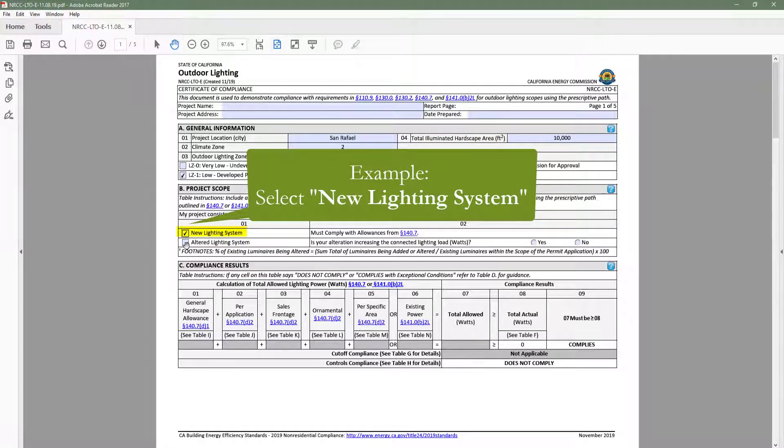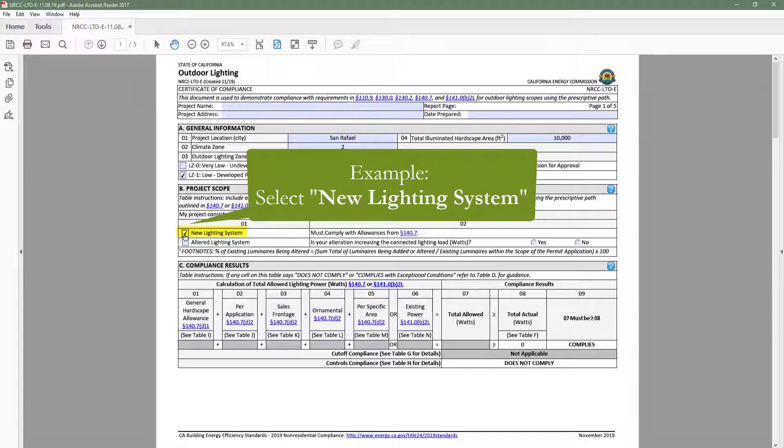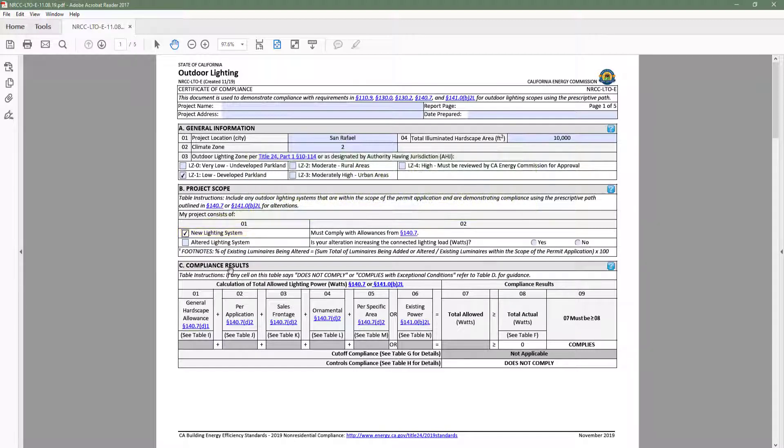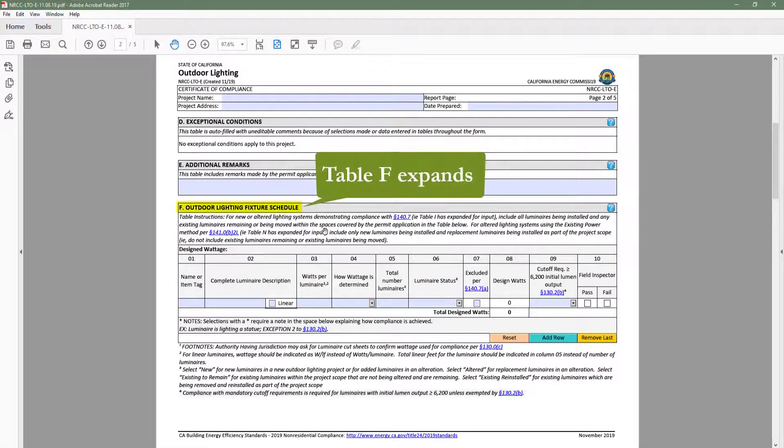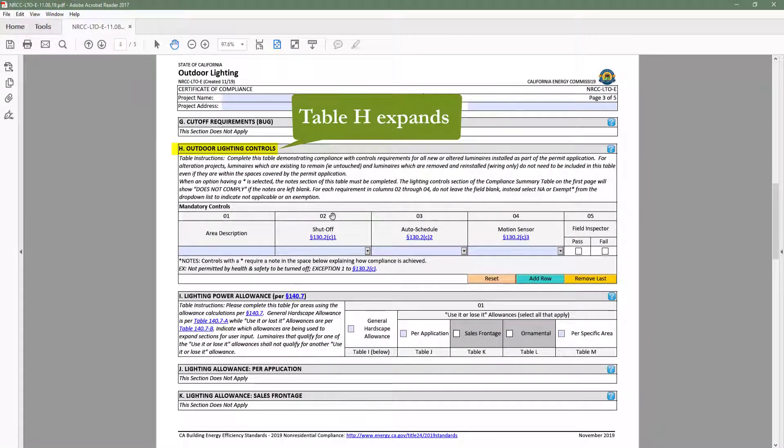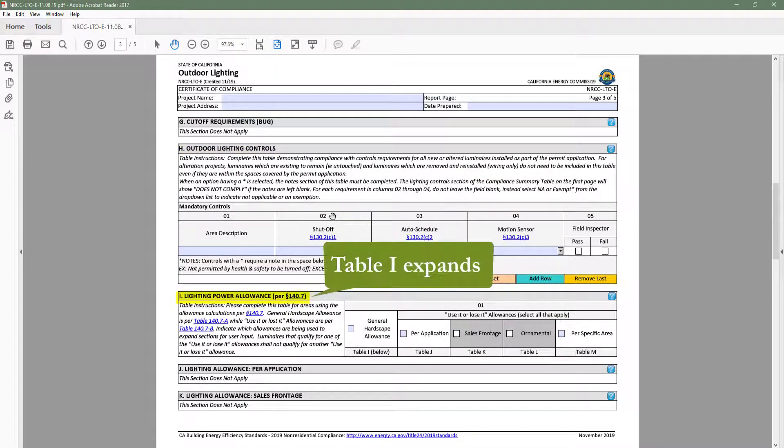For example, if our project is adding a new outdoor lighting system, we would select new lighting system in table B, and table F, outdoor lighting fixture, table H, outdoor lighting controls, and table I, lighting power allowance, would expand.